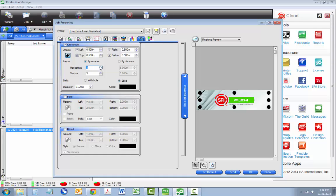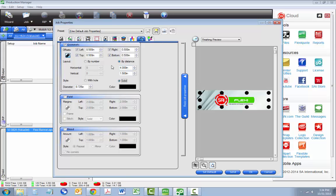The next option for grommet placement is by distance. Now that we've placed our grommet marks, let's set our fold marks.